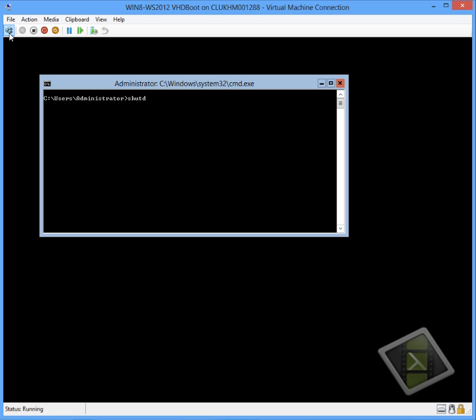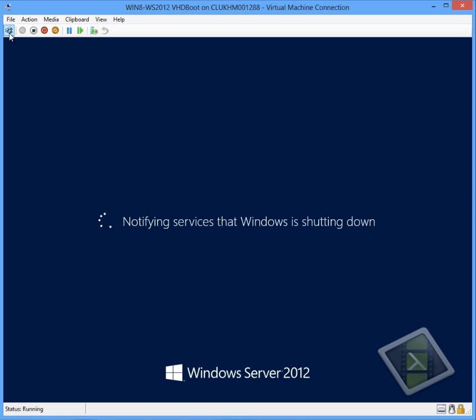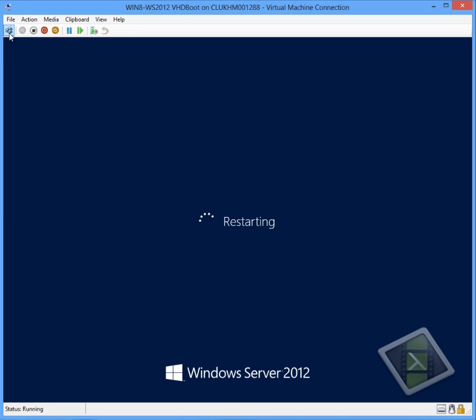Just enter the password and then we will see we just have the standard server core experience. So no task bar, we just have a command prompt where we can run commands from. We are going to restart the machine just to show you that the Windows 8 environment still works and is fully graphical based.